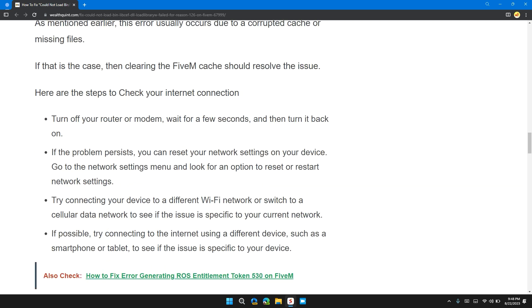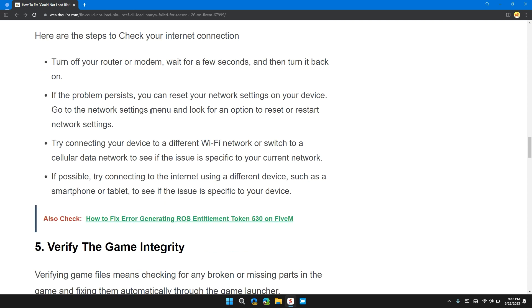Here are the steps to check your internet connection: turn off your router and modem, wait a few seconds, then turn it back on. If the problem persists, restart your network settings on your device — go to network settings, look for the option to reset or restart, and try connecting to a different Wi-Fi network or switching to cellular data to see if the issue is specific to your network.